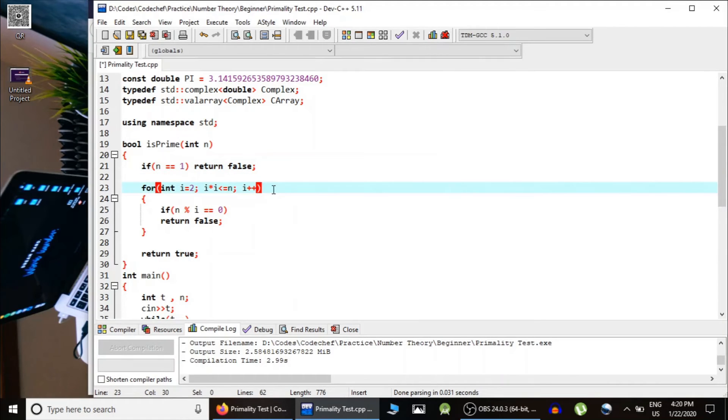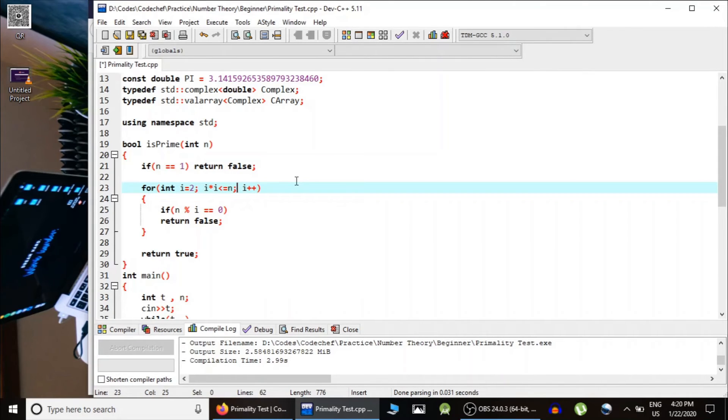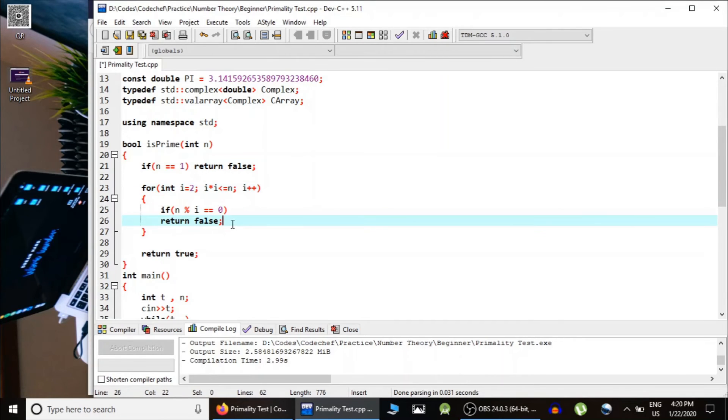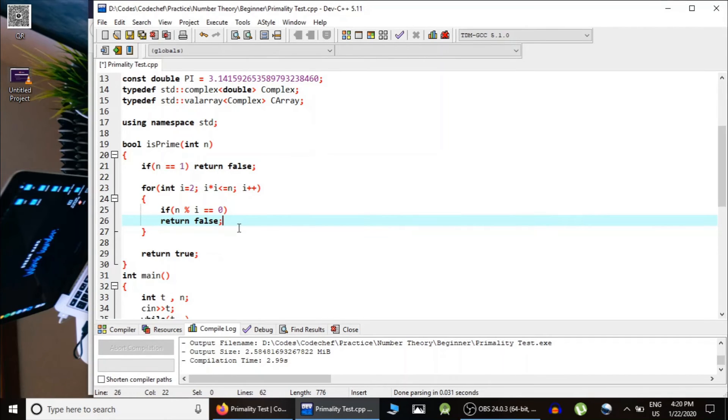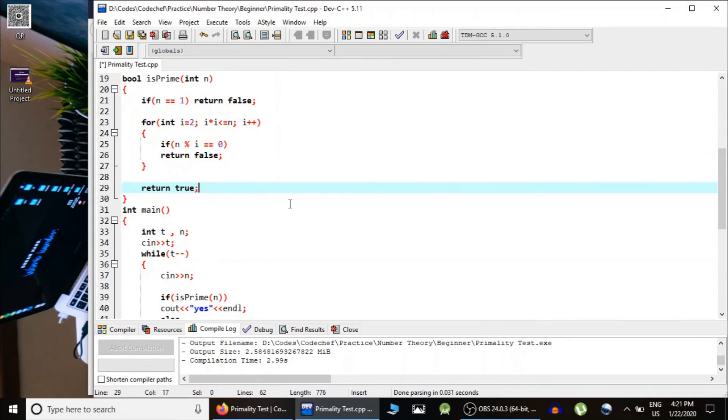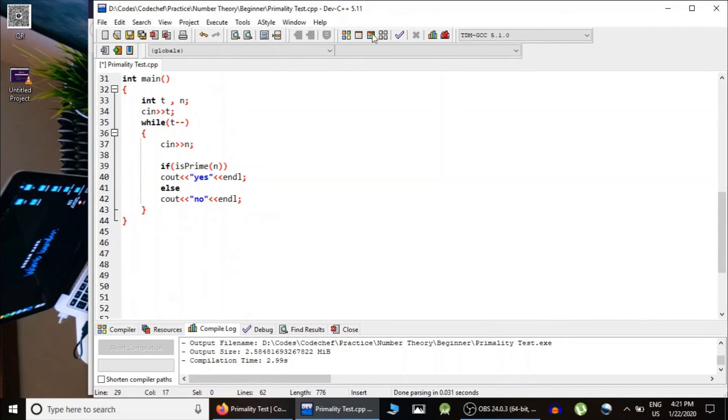Otherwise, as I have already told you in the lectures, we start from 2 to till square root of n and check whether n is divisible by any of the numbers. If it is divisible by any number, then it is a composite number and hence we would return false. Otherwise, if it is not divisible by any of the numbers from 2 to square root of n, then it must be a prime number and hence we are returning true from here.